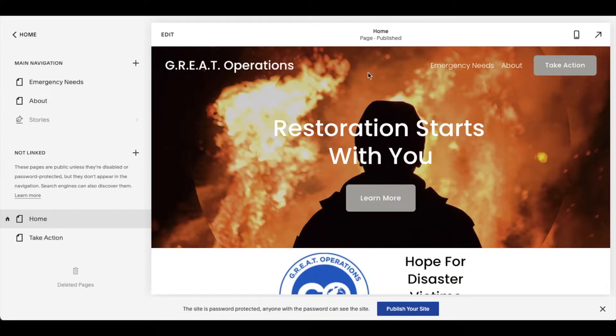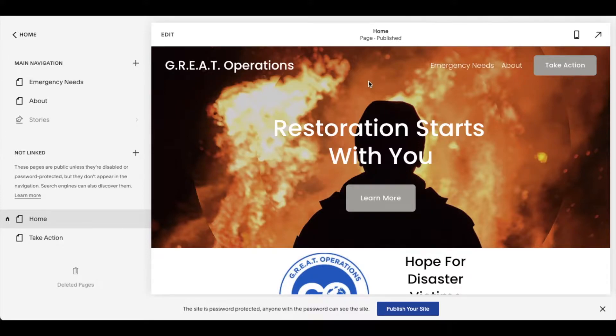Hey there, friends. In today's video, I'm going to be showing you how to change the background color for your site header. It's actually very easy. Let's do it right now.